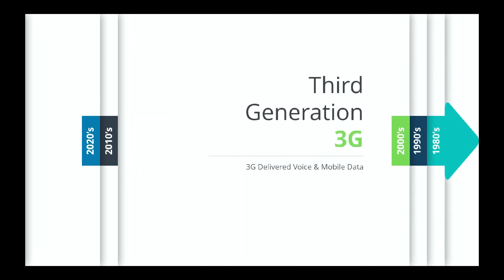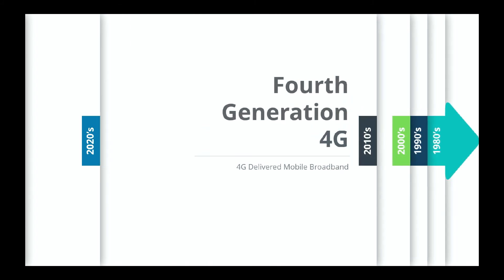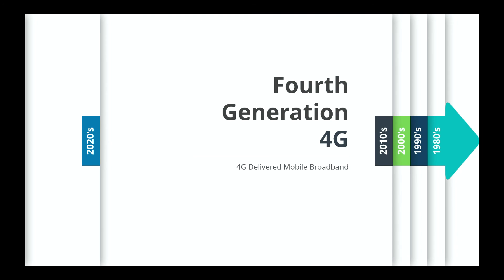Then in the early 2000s we moved into third generation or 3G. This not only delivered better voice communication but also mobile data communication laying the groundwork for future mobile apps. Then in 2010 came 4G. This delivered mobile broadband. This allowed for the explosion of mobile apps across smartphones and also the ability to stream content.